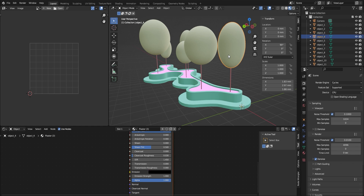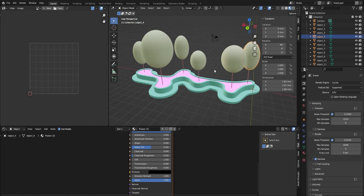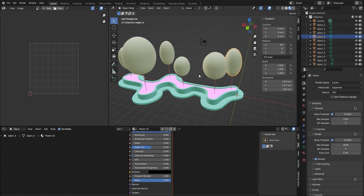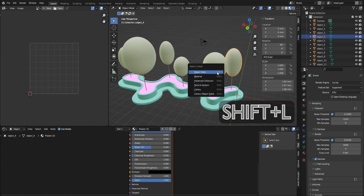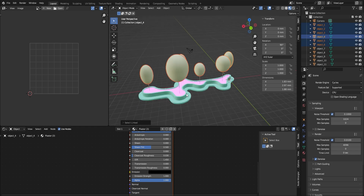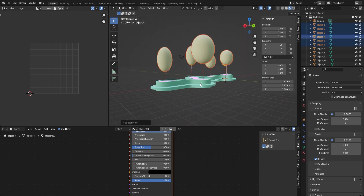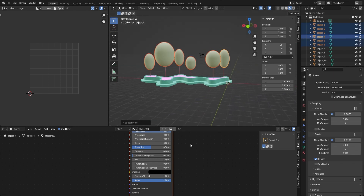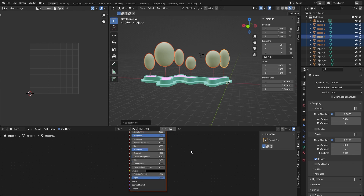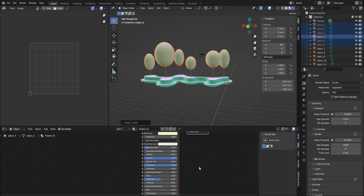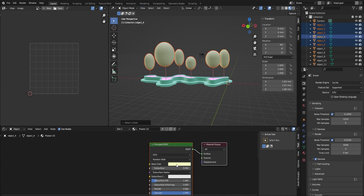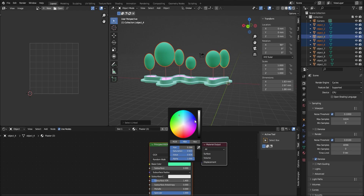Now we are going to bake the texture for the tree first. By pressing Shift+L and choosing material, it will select all geometries with the same material at once. We can then change the color of the tree from here — let's make it green.